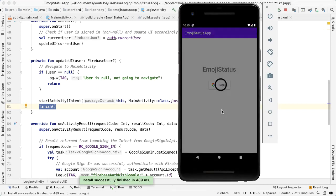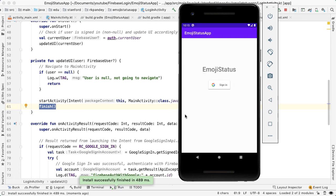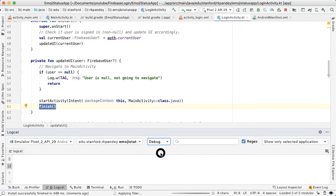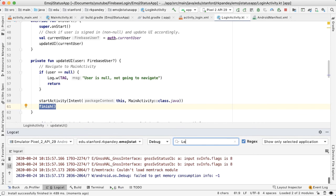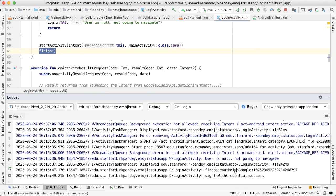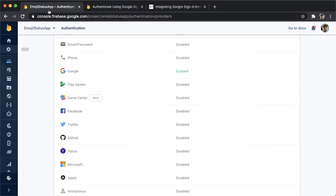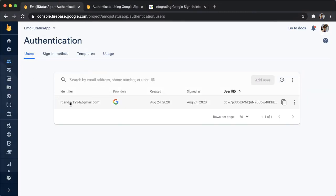I'm going to hit sign in and log in with my personal account, and let's open up logcat to see what happened — filtering by login activity. We can see that we did call firebaseAuthWithGoogle with some token, and then we got a success in the sign-in with credentials, which is awesome. We did properly navigate to the main activity, which is showing Hello World. Let's check that this worked by going into the Firebase console, going into authentication — and now we do see that there's one user signed into the app.